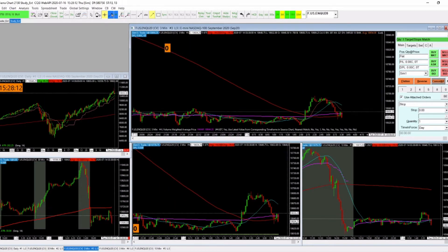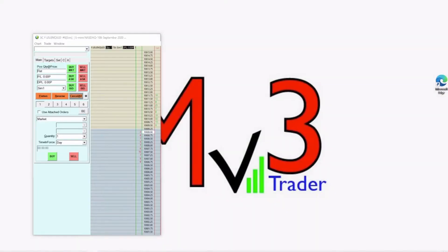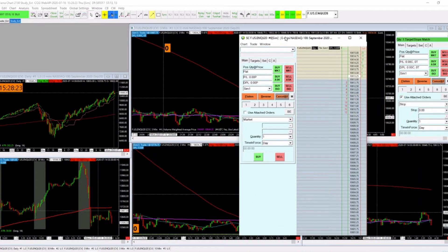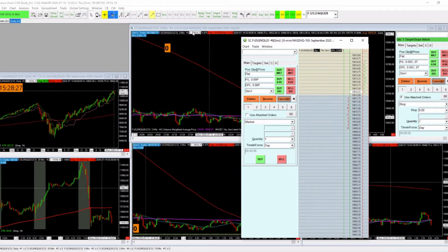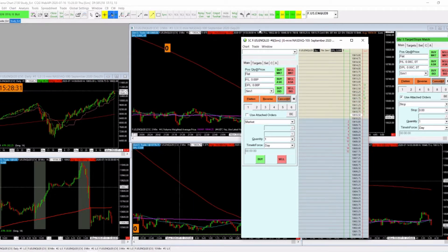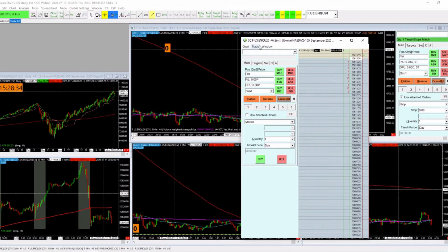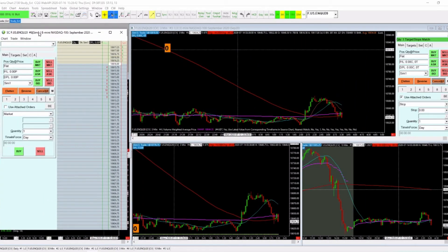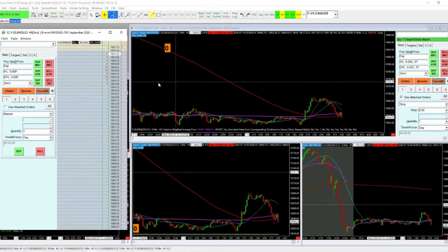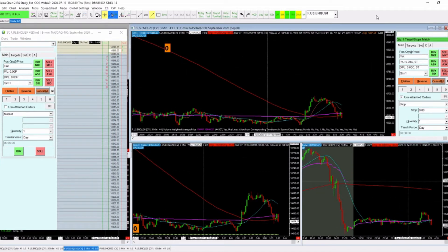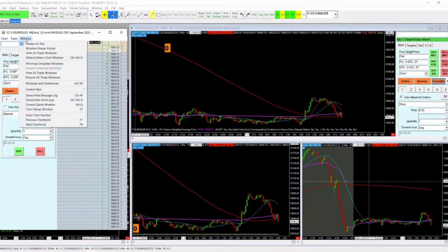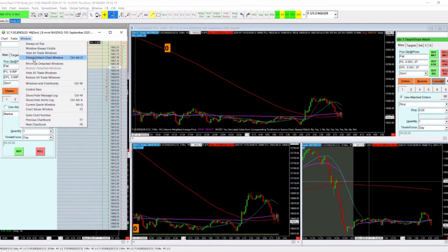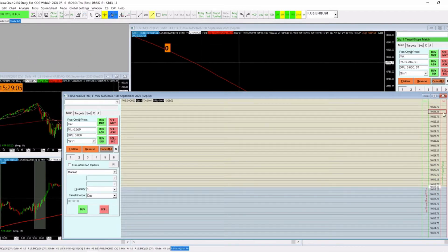No matter which method you pick, it does the same thing. If you have multiple screens, be aware that once you click back on the chart book, if your DOM is hovering over it, it'll disappear. You can go to Window and click 'Always on Top,' or move it so you can see the chart you're trading off of. You can also attach it to the chart window so it becomes part of the chart book.